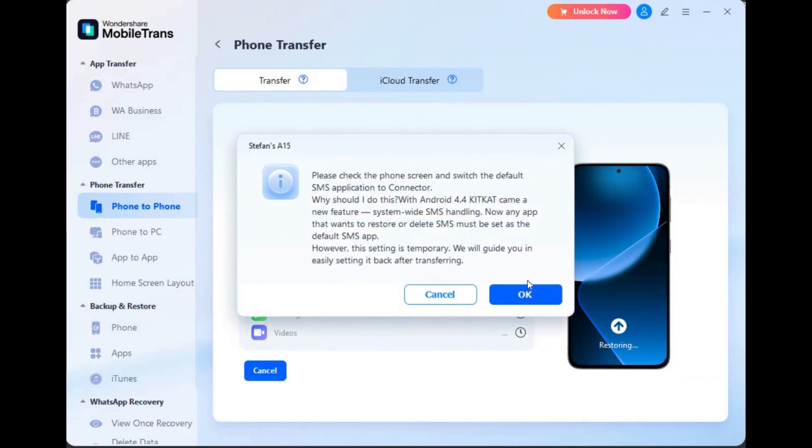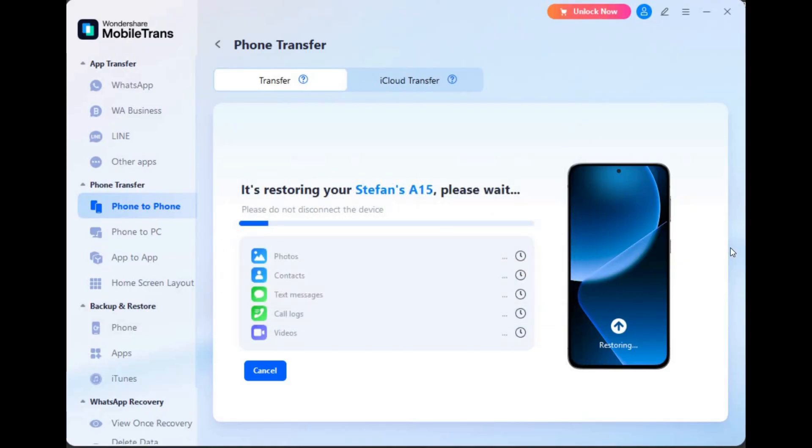That's going to go ahead and verify. It's going to say, please check the phone screen and switch the default SMS application to connector. So we're going to go ahead and do that. We're going to set it as default. Click OK. And of course, it is transferring currently.